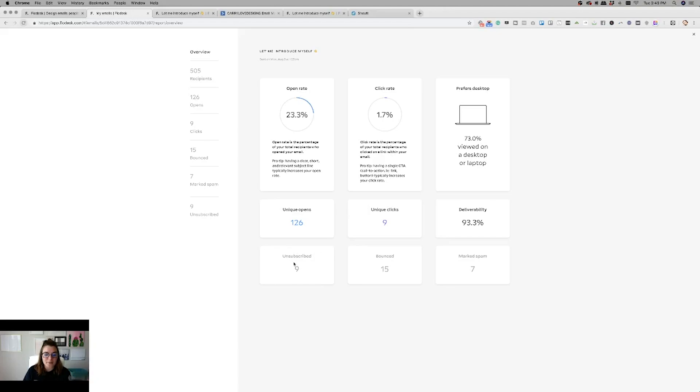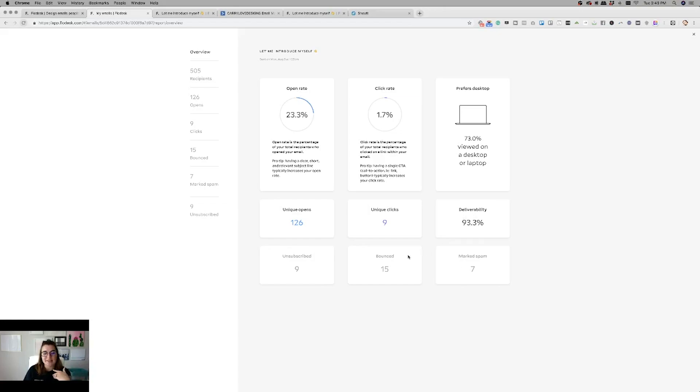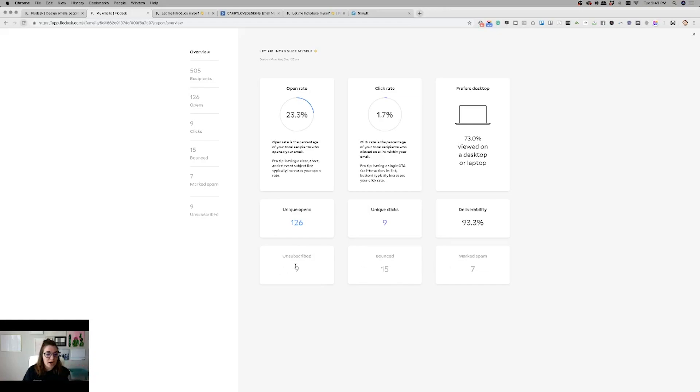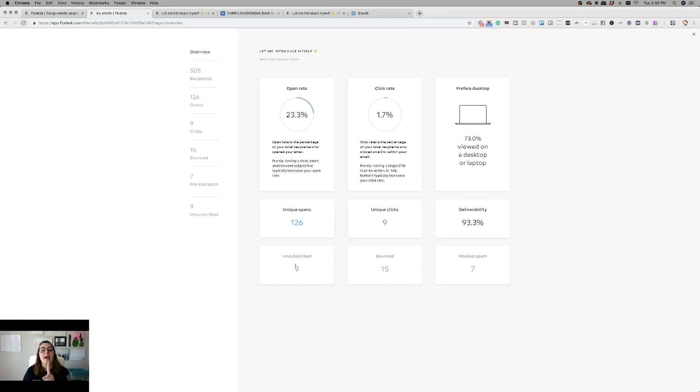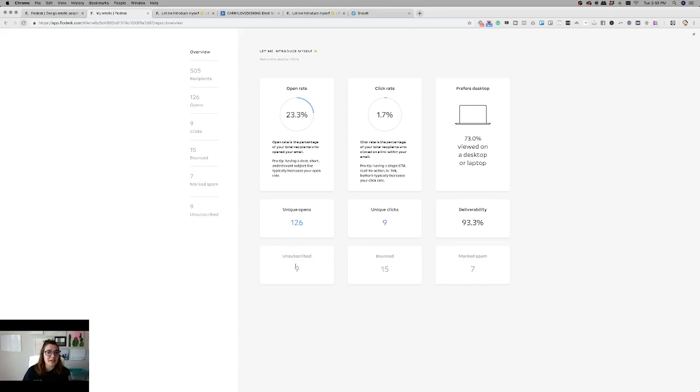Nine people unsubscribed from this email, 15% of them bounced, and then seven of the emails got marked as spam. So that's why the deliverability was probably 93% because some of them bounced and some of them got marked as spam. So they didn't land in the person's inbox. Another reason why I think the unsubscribes were so high is because more of the Flowdesk emails landed in people's inbox than what they were whenever I was using ActiveCampaign. So it's probably been a while since they had seen an email from me and they're like, oh, I don't remember who this is or what I'm signing up for. So they unsubscribed because that was the first time I was landing in their inbox.